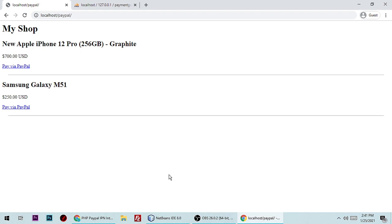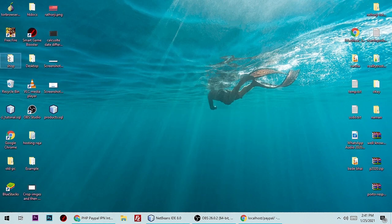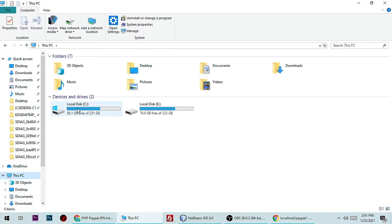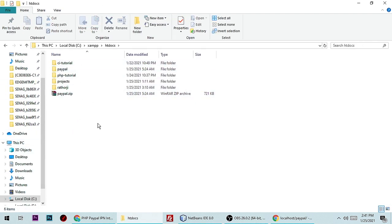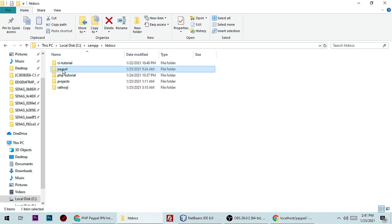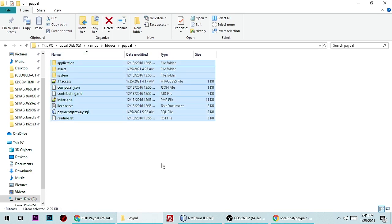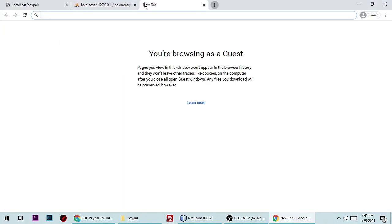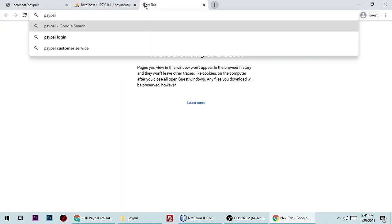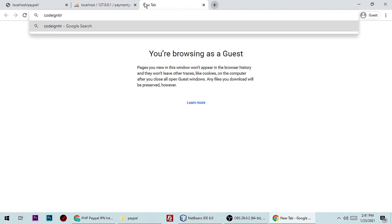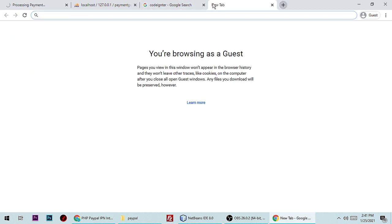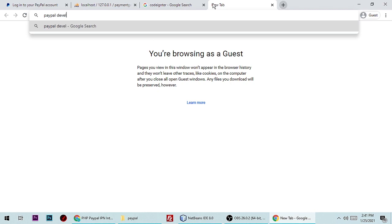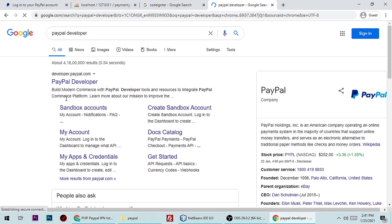Go to My PC, C drive, XAMPP, htdocs, and here you need to create a project. I already have a project named 'paypal' — you can give any name. Here is CodeIgniter; if you don't know how to download it, you can download it from the CodeIgniter website. If you want to test transactions, you can create a sandbox account at PayPal Developers.